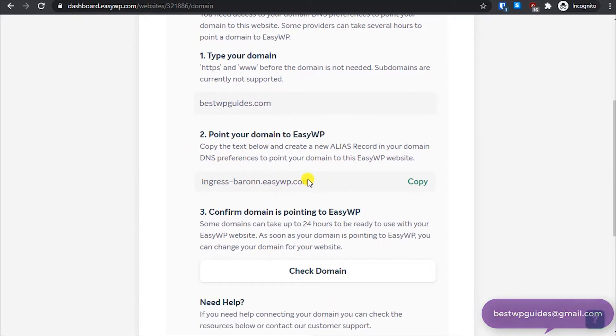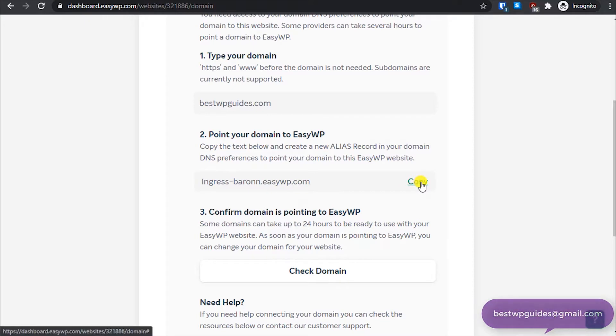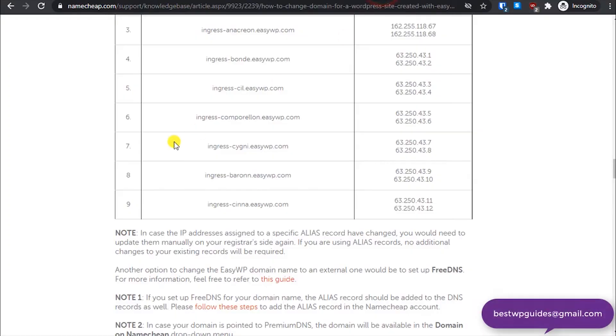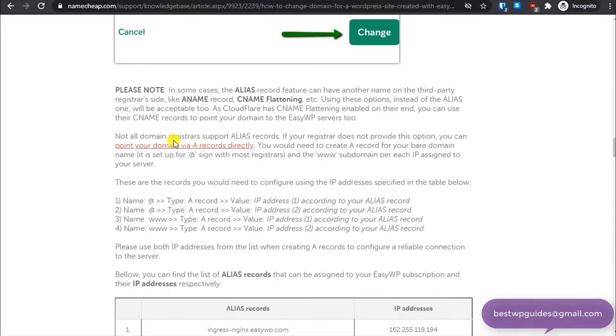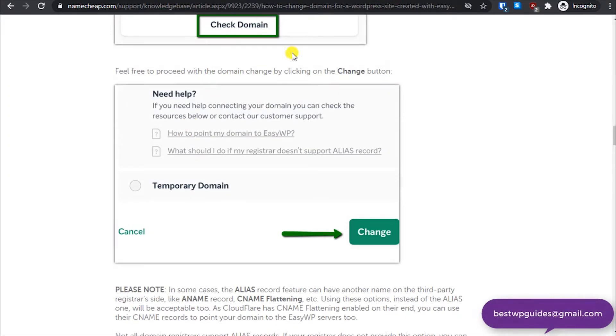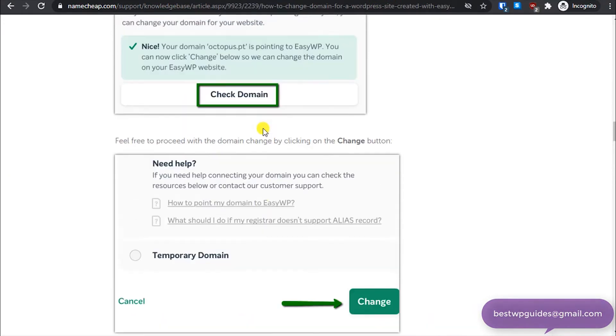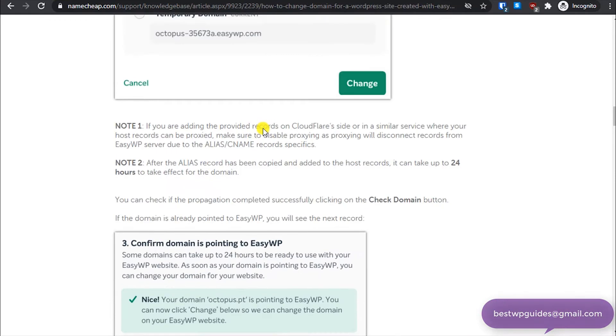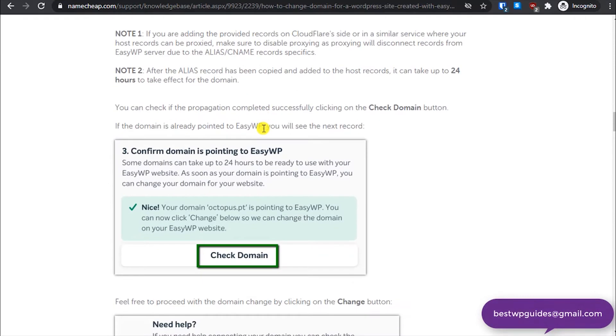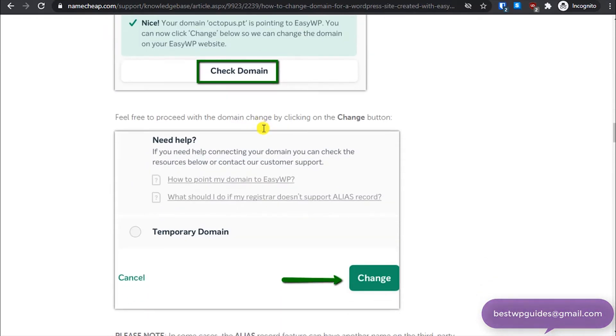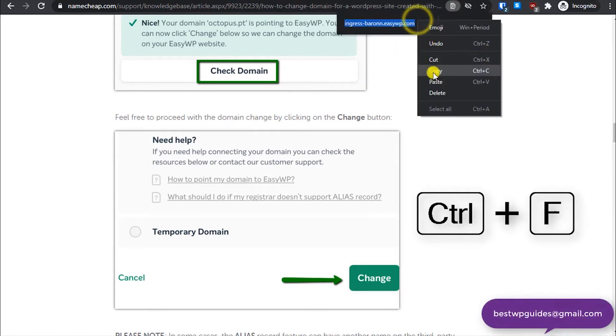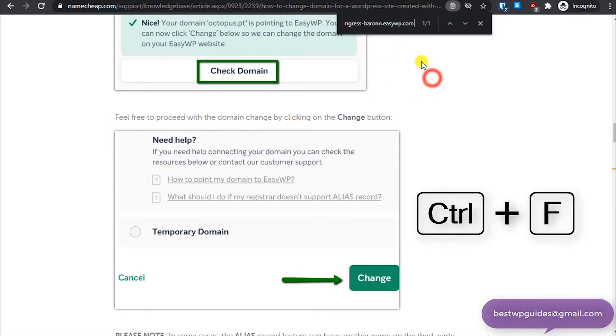And then what you have to do is copy this record. Just click on this option copy. Once you have copied it, you will have to go to NameCheap's website. I will provide a link to this page in the description so you can find the link from there.